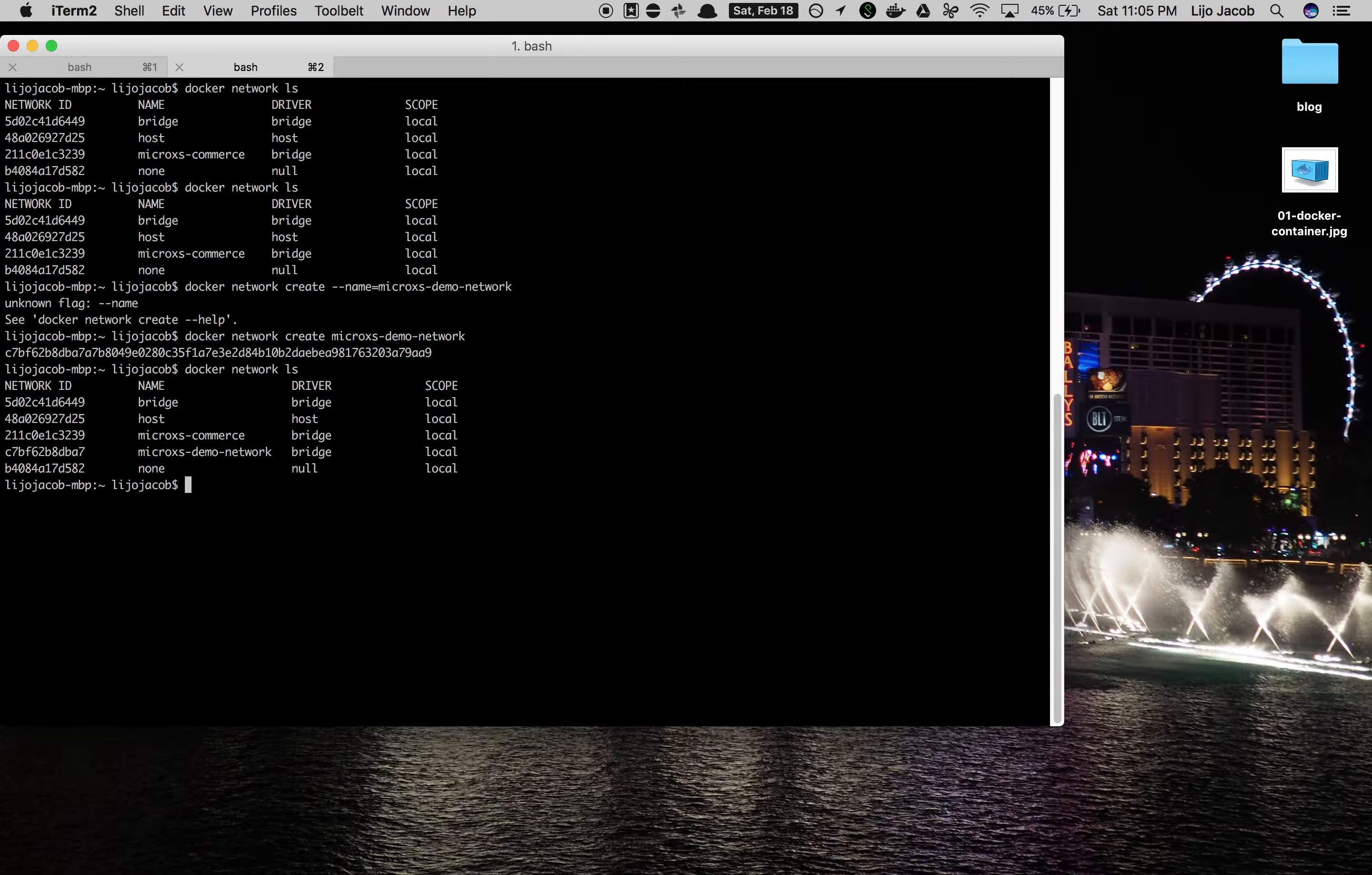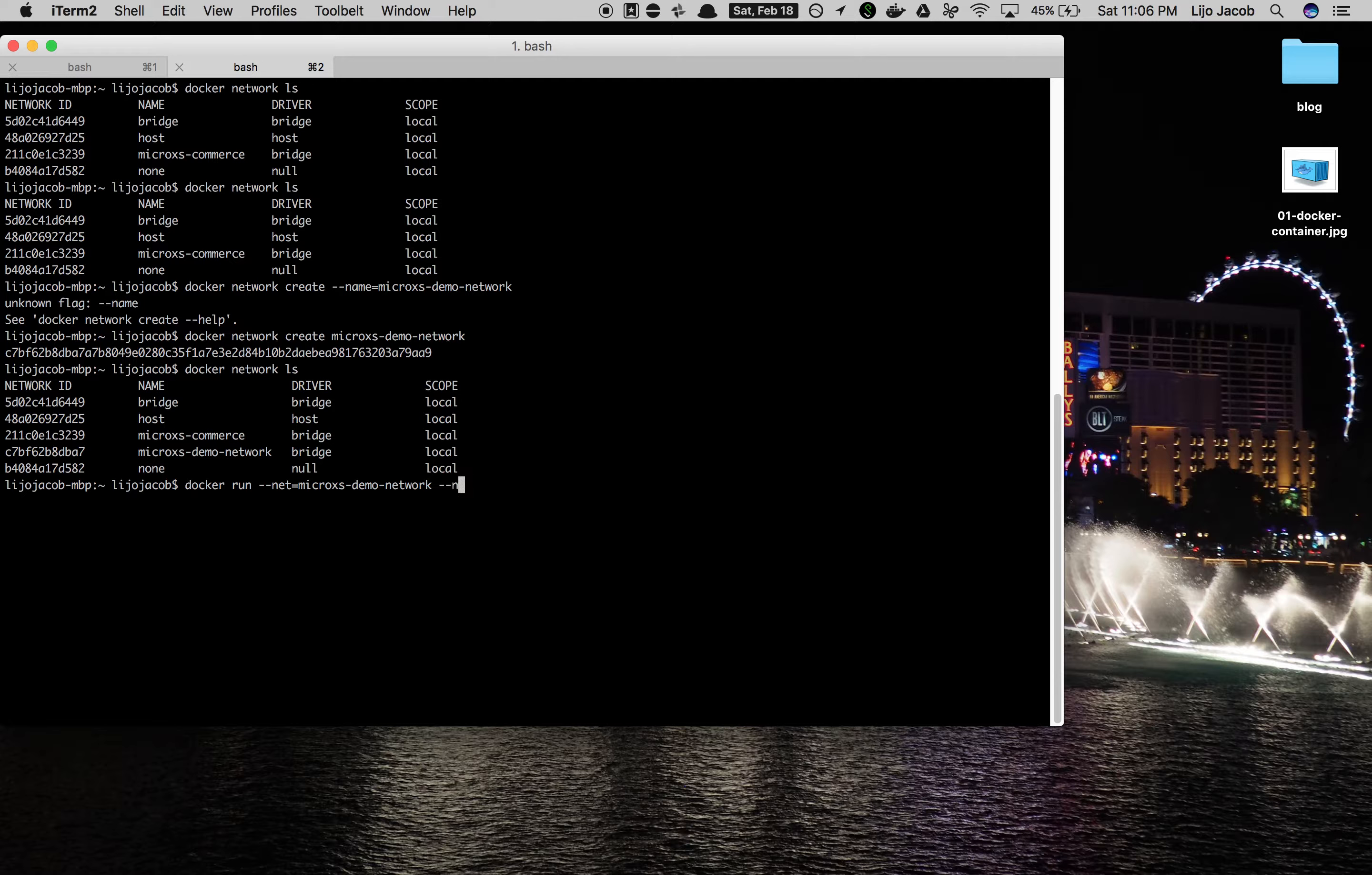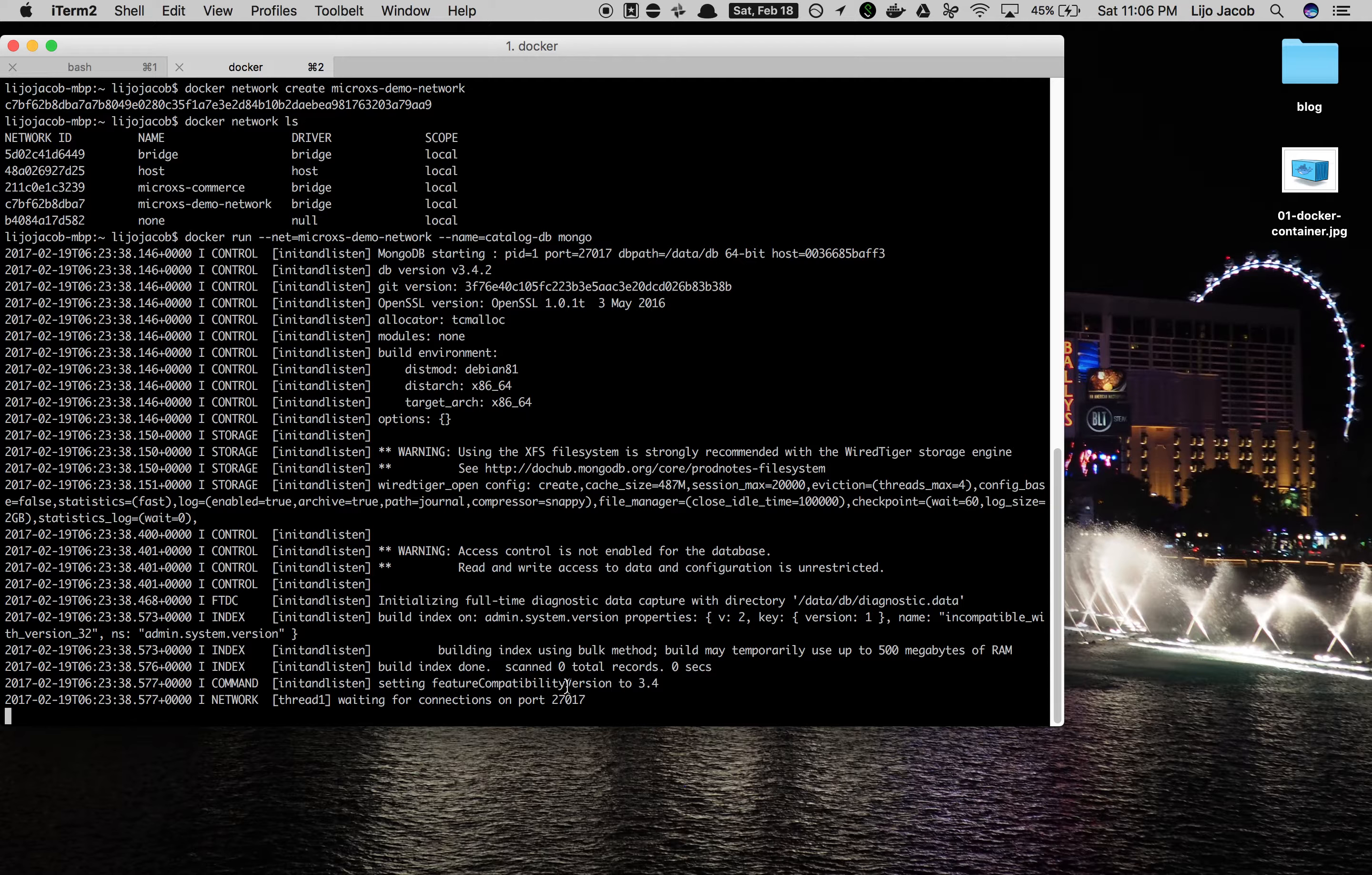So we say docker run, we pass the argument to the network that we want to use - the microaccess demo network - and then we give a name to the container which could be in our case catalog db, and then which image you want to import. Mongo is the official image available on Docker Hub so I will try and pull it from there. Since I had already downloaded it before it started up quickly. So now MongoDB started running and is listening on port 27017 and it's on the network microaccess demo network.